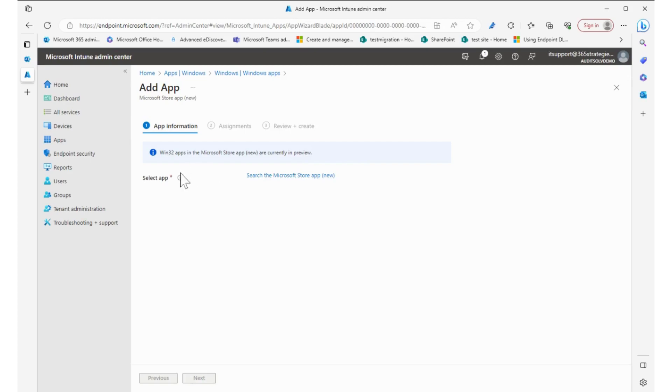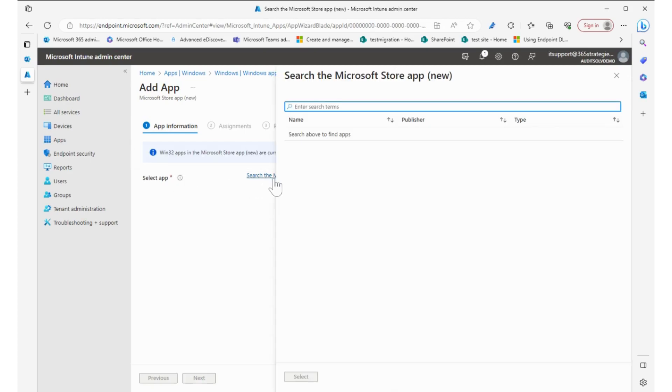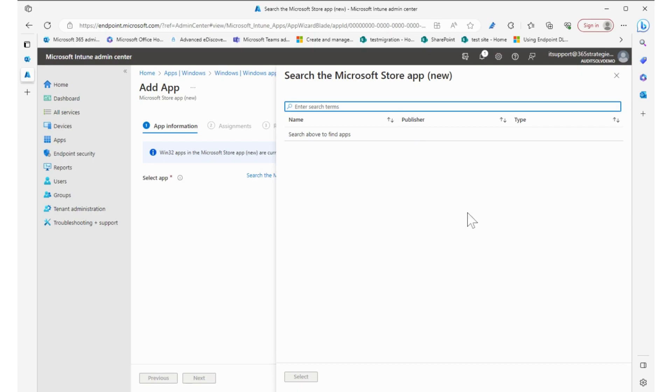From here, we get to select an app. We can search the Microsoft Store. What's nice about using the Microsoft Store is that it automatically updates when the device updates because it's all part of the same system. You don't have to re-upload a newer version of the app and redeploy it and schedule updates. If it's available within the Microsoft Store, it's managed through Microsoft with the updates.